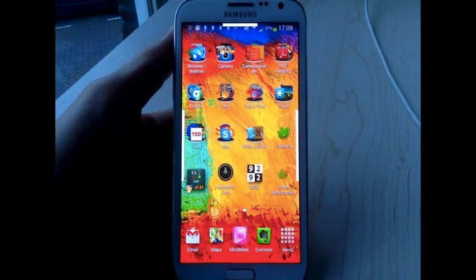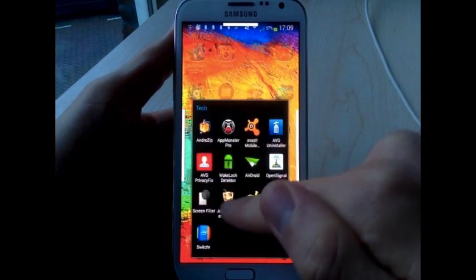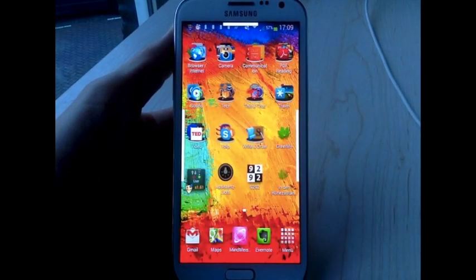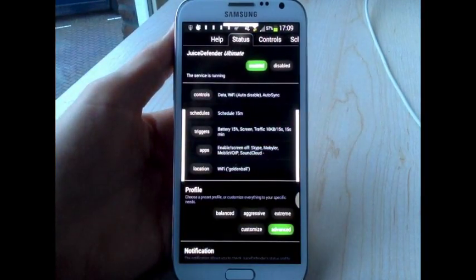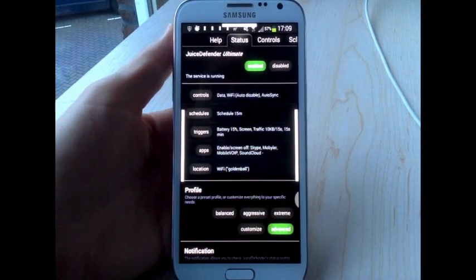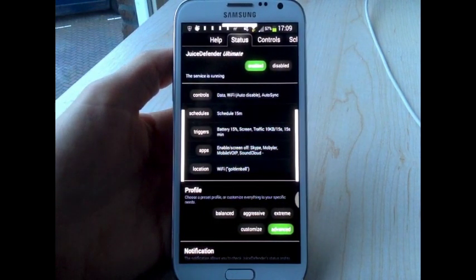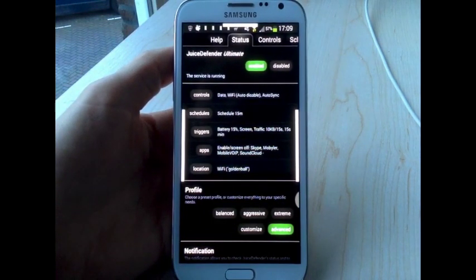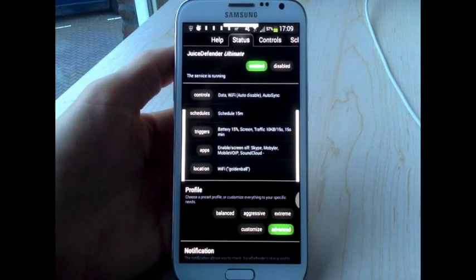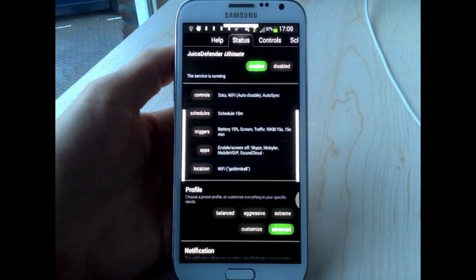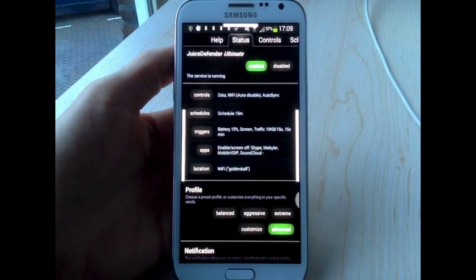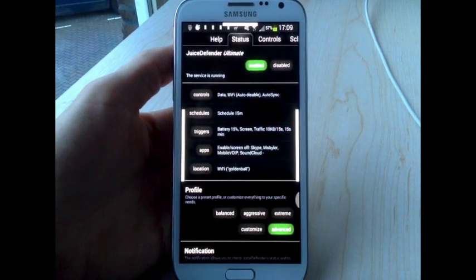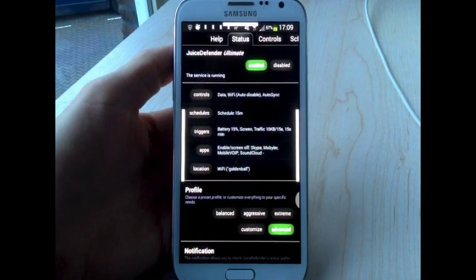One app to extend your battery life is called Juice Defender. What it does is it turns off your internet connection whenever your phone is switched off and not needed. Just to turn it on automatically every 15 or 30 minutes for a very short period so all the new messages and whatever will come into the phone. But the internet connection doesn't stay on all the time.